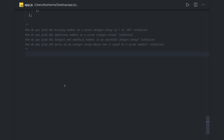Hi everyone, welcome back. In the previous video we covered mostly string-related questions. In the coming videos we will talk about array-based questions, like finding the missing number from one to n, finding duplicate numbers, finding max and min from an array, and finding all pairs of integers whose sum equals a given number.